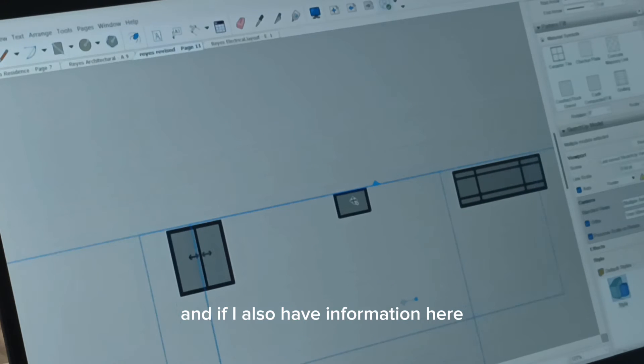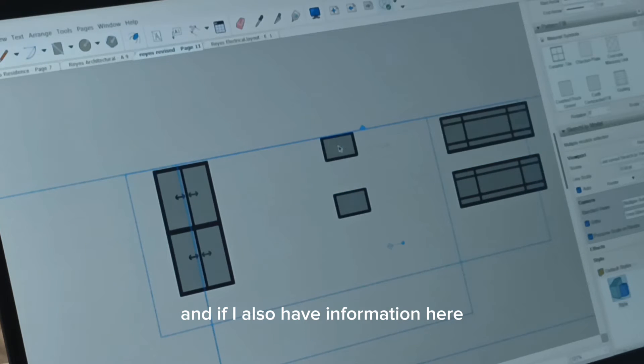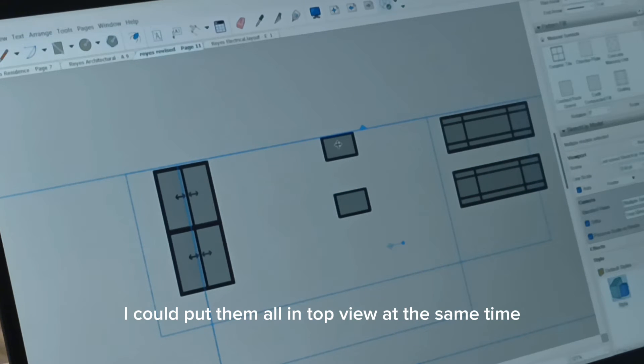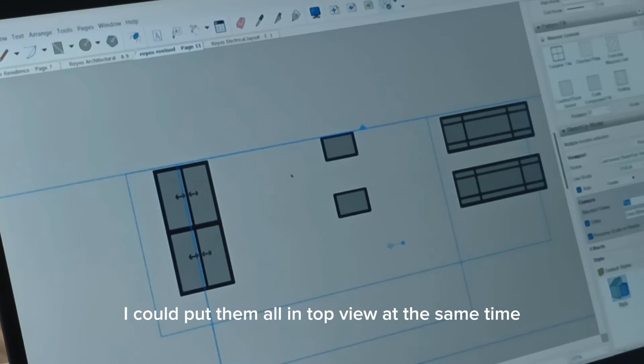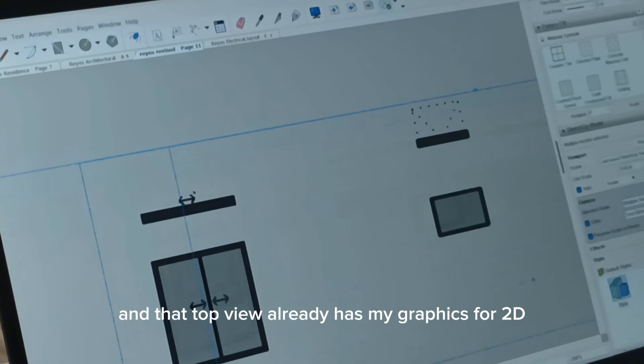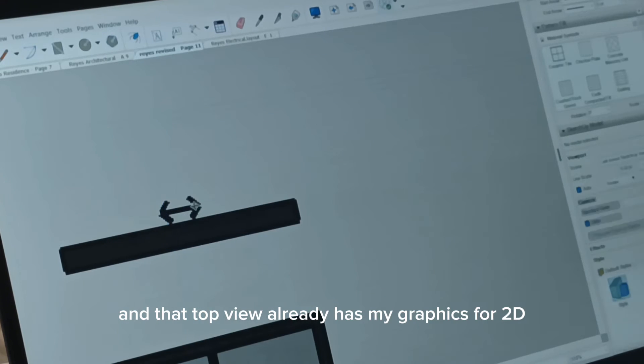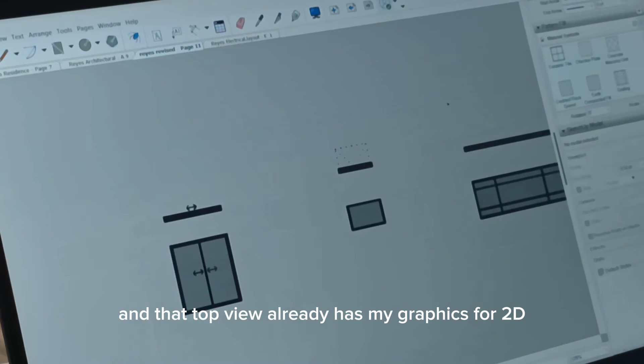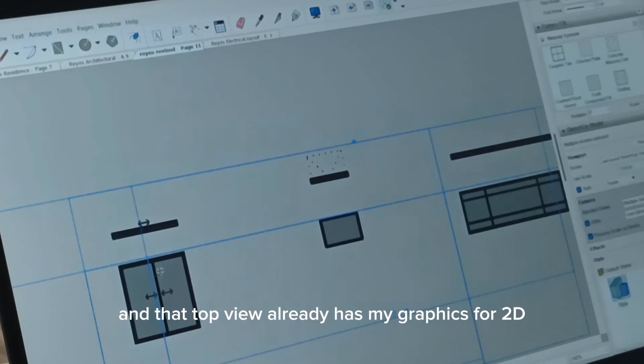And if I also have information here, I could put them all in top view at the same time. And that top view already has my graphics for 2D.